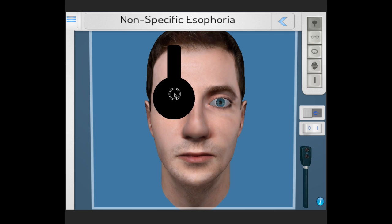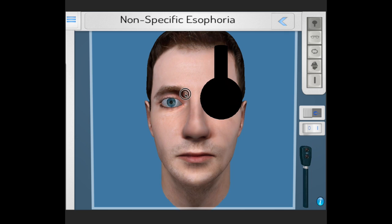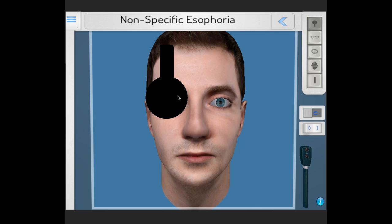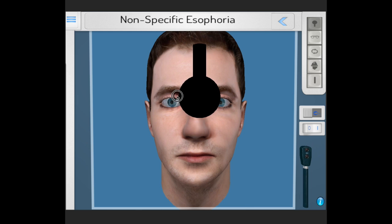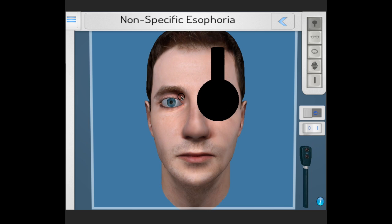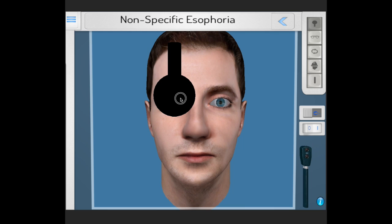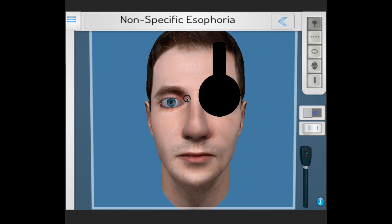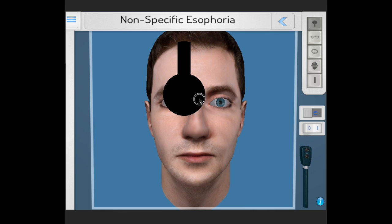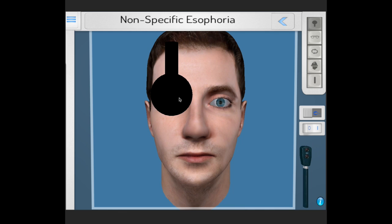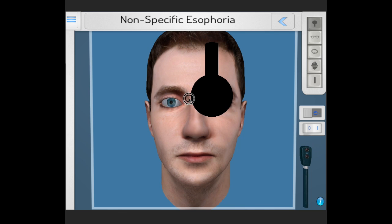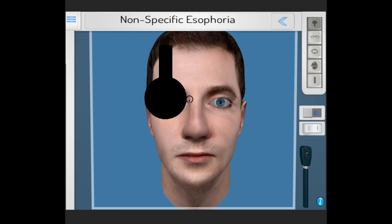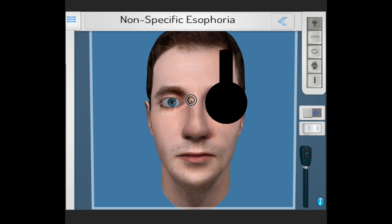As can be seen in this particular case, as the eye is uncovered, the eye flicks outward. Both eyes flick outward. This is the breaking down of the phoria.